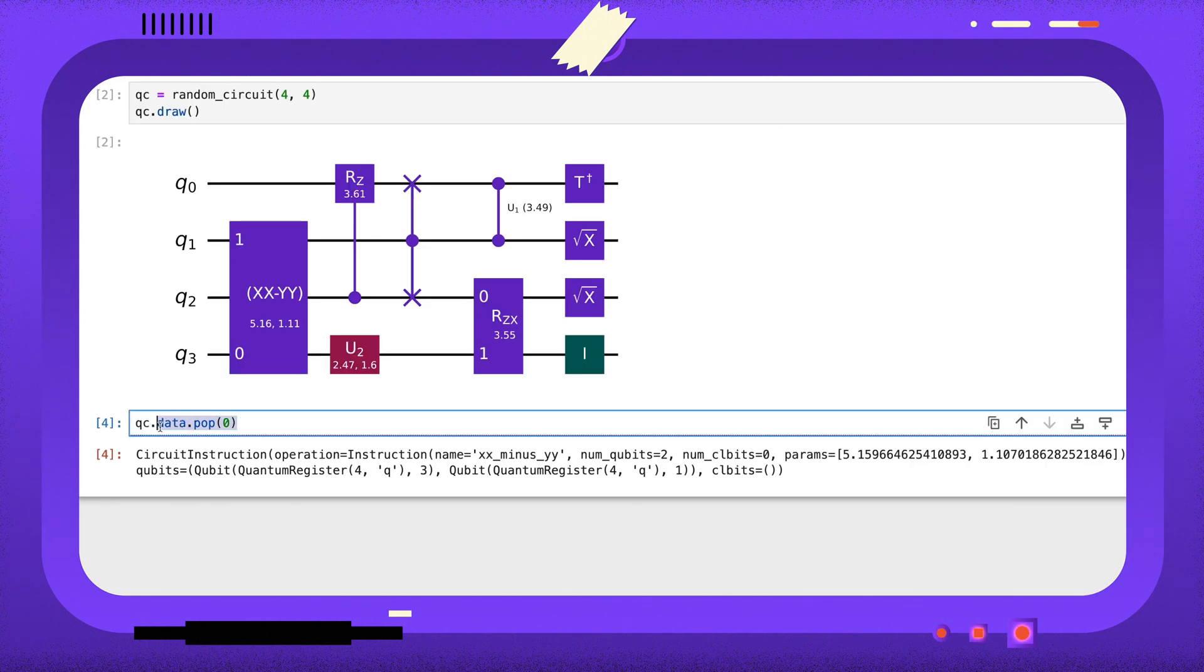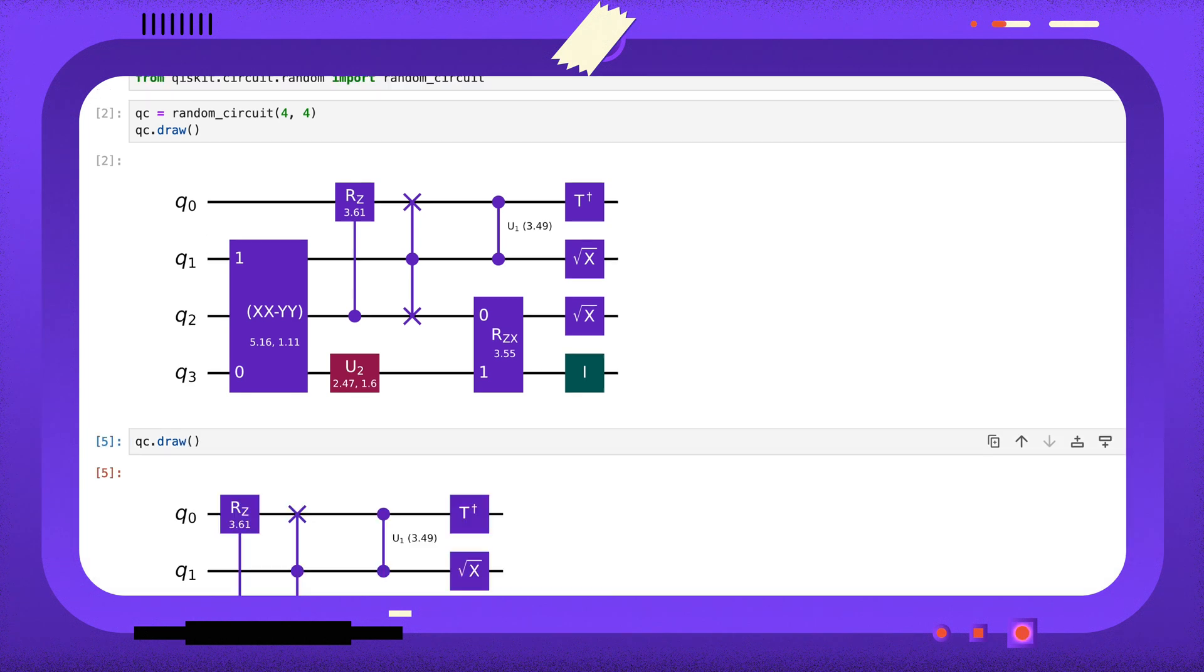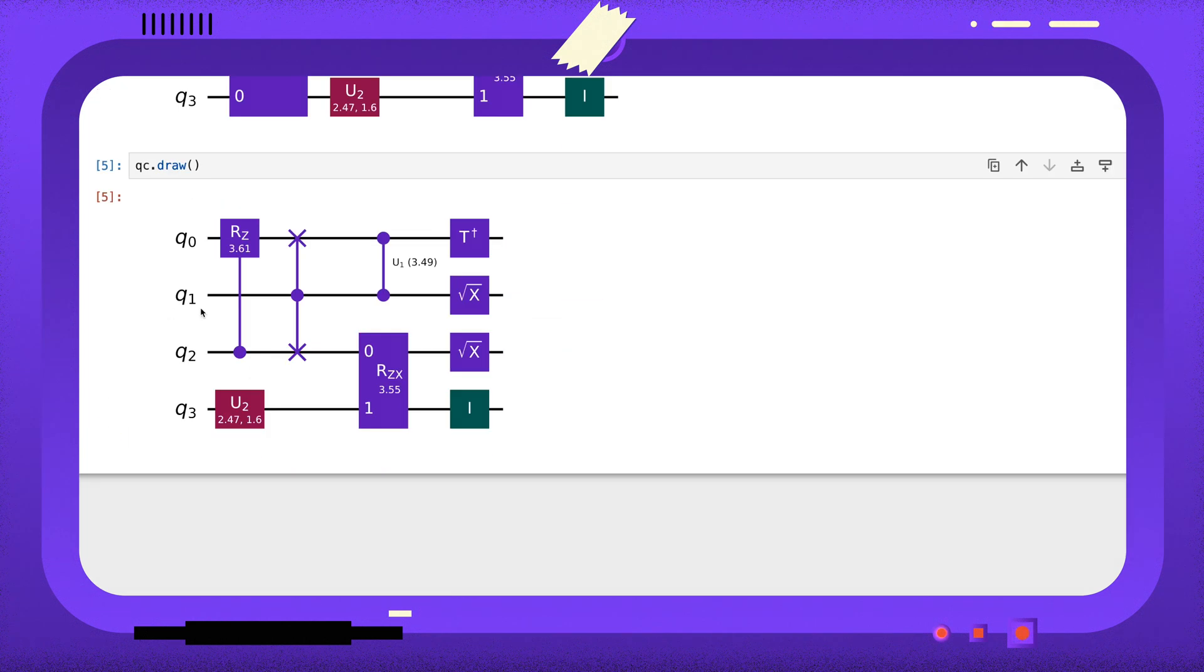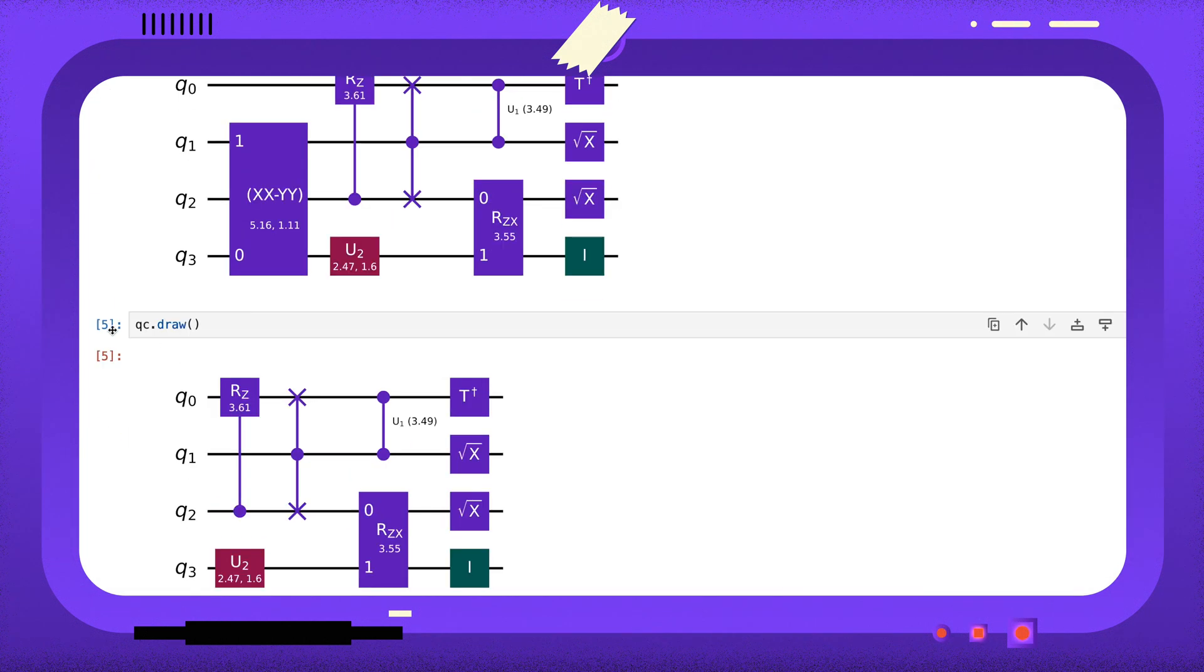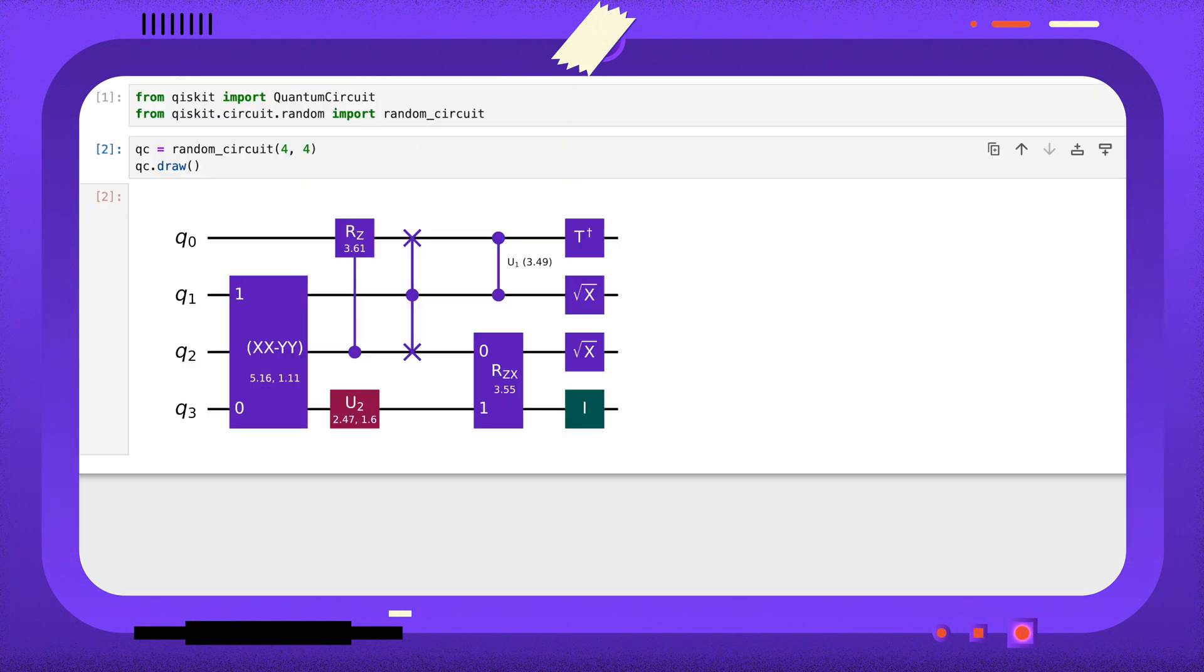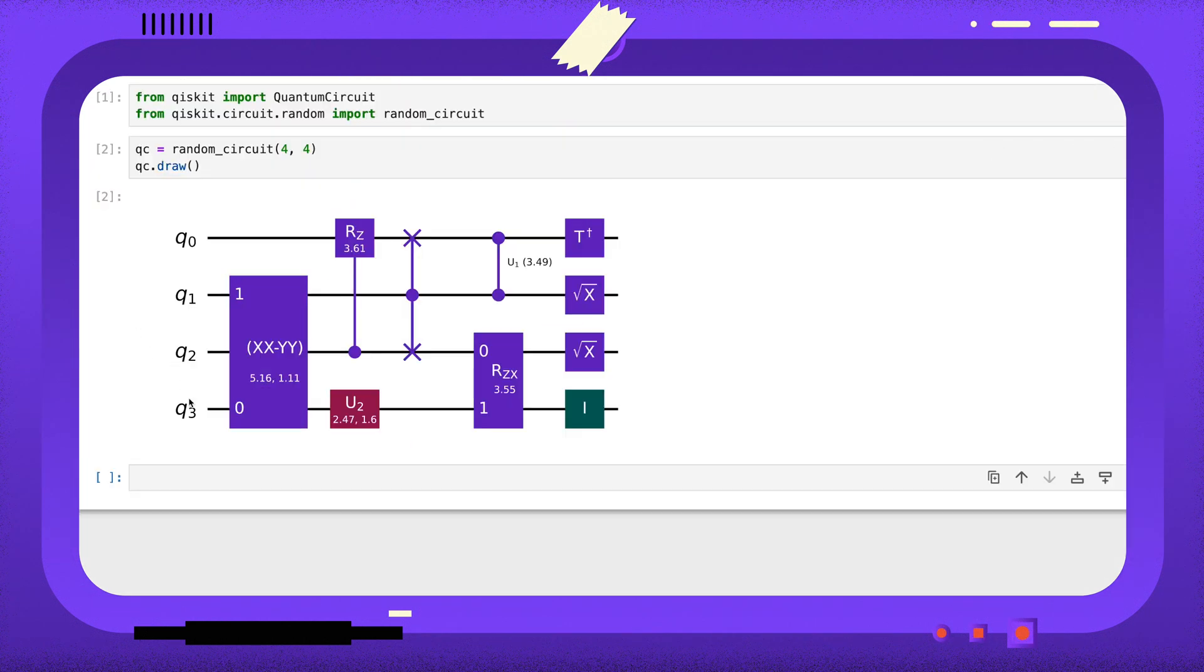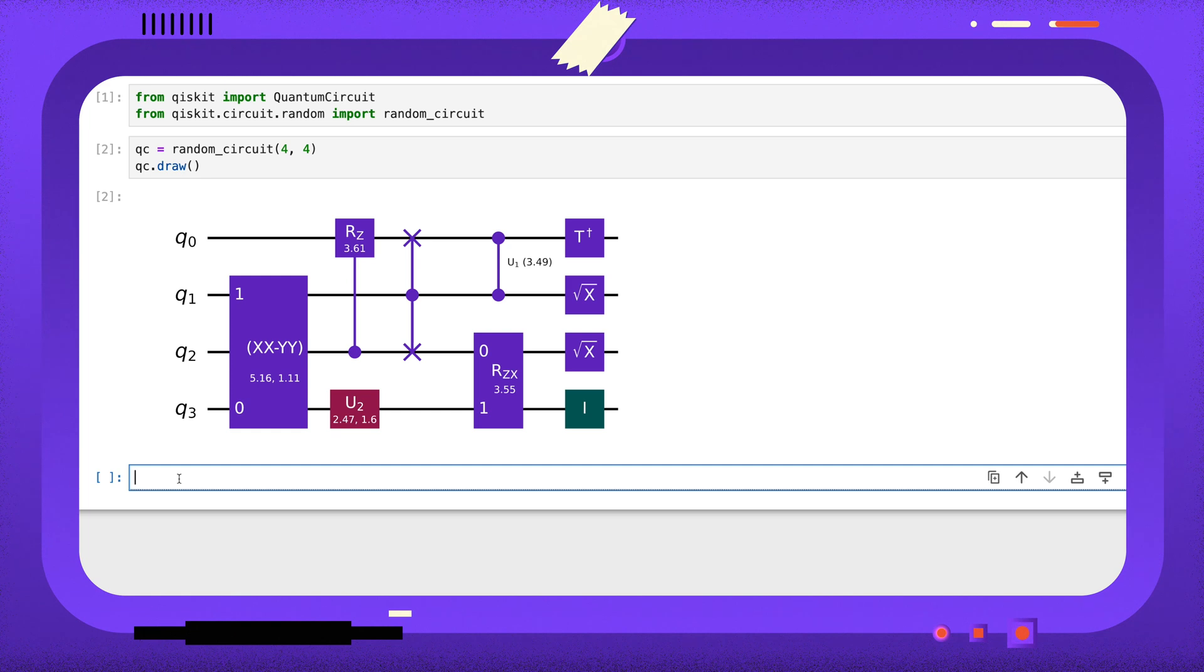I'll redraw the circuit to verify this. You can identify instructions in the data attribute by their operations properties.